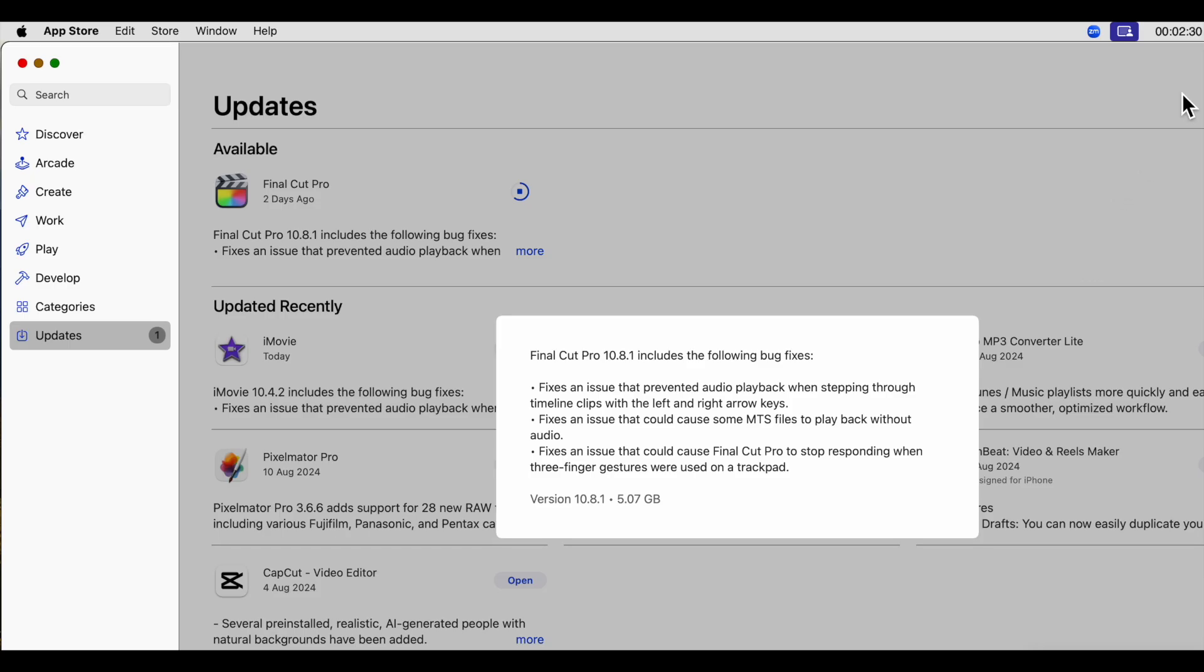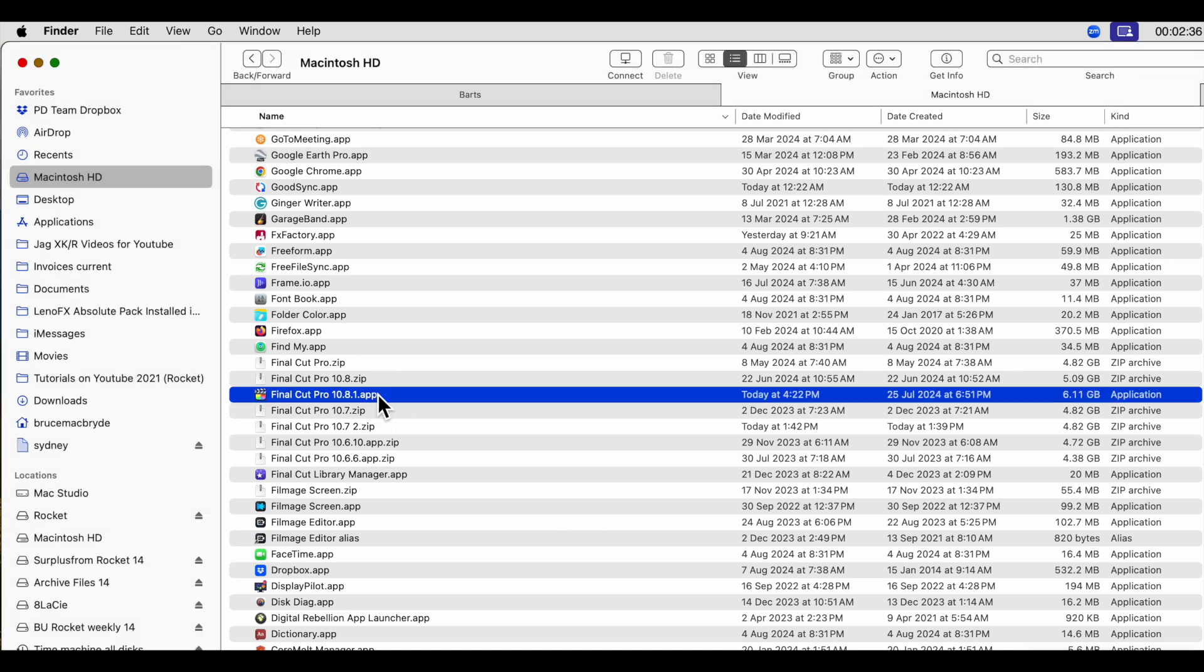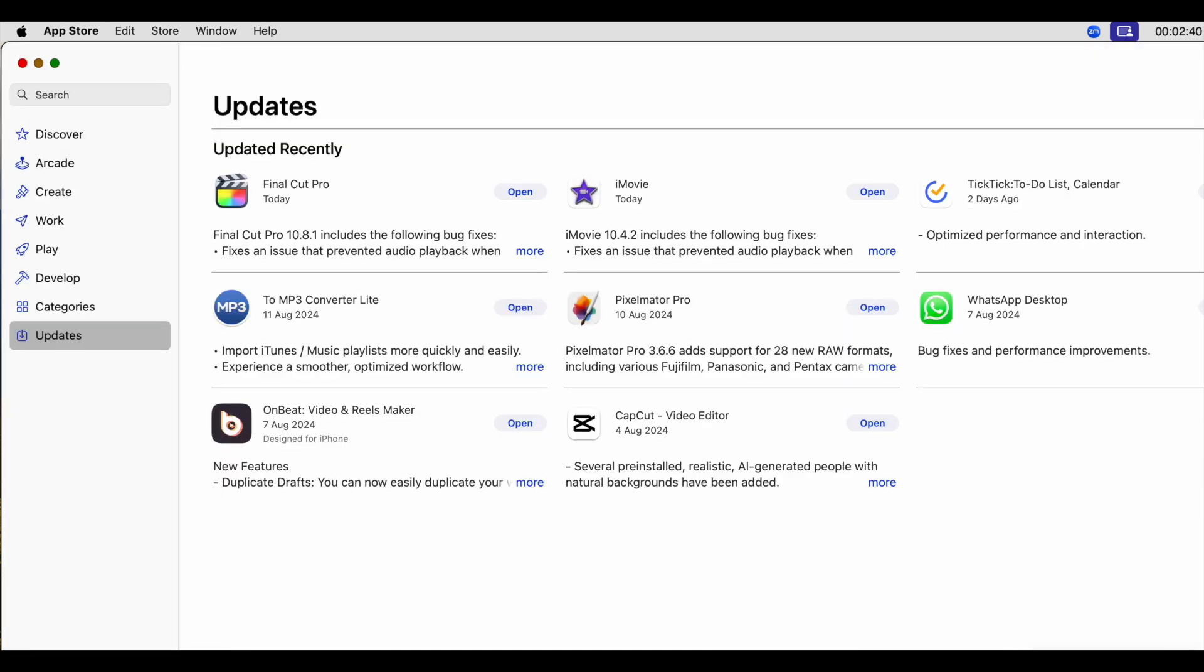When the update's complete, it'll now show 10.8.1, and the App Store will show as recently updated.